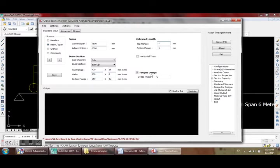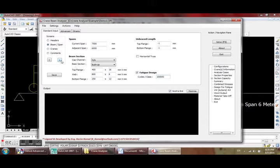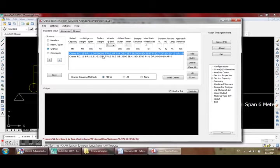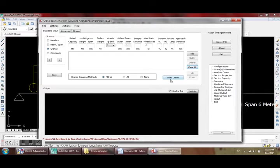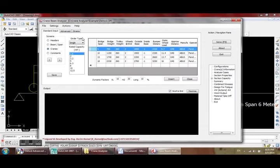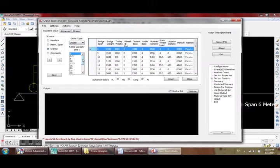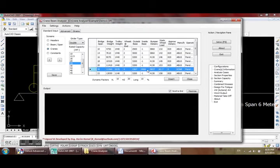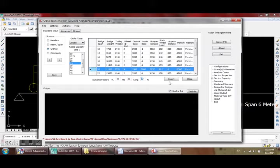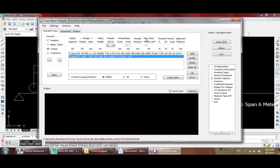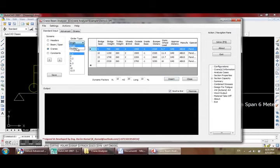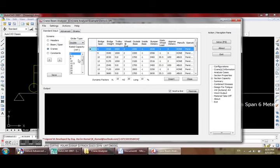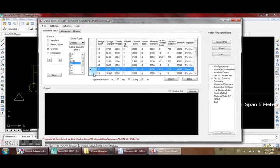This is our assumption for the sections. For fatigue design you can consider a number of cycles or the class as you wish. Now for the cranes, let us clear those cranes and load from our database: double girder 25 metric ton, 20 meters span, four wheels. We are going to use this dynamic factors. Insert. Add another crane.